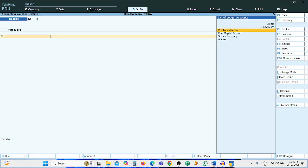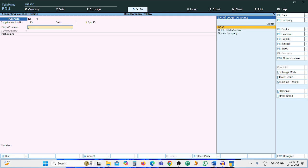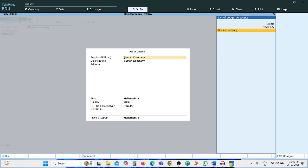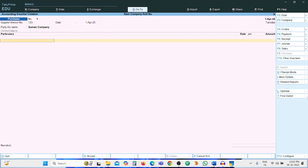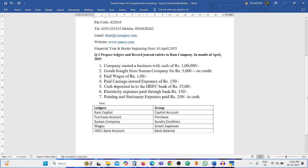Second entry: purchase from Suman Company for Rs. 5000 on credit — Purchase Account debit to Suman Company. Press F9 for purchase transaction. Enter invoice number 123, date by default, party account name: Suman Company. Other details not necessary — press Ctrl+A. Select purchase ledger: Purchase Account, amount 5000.